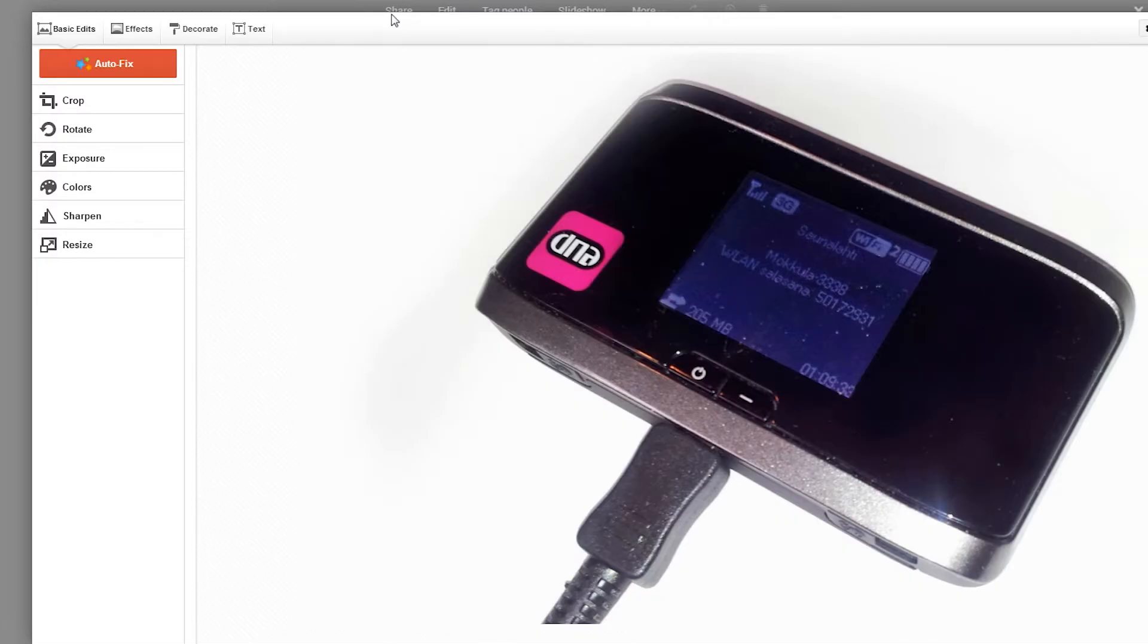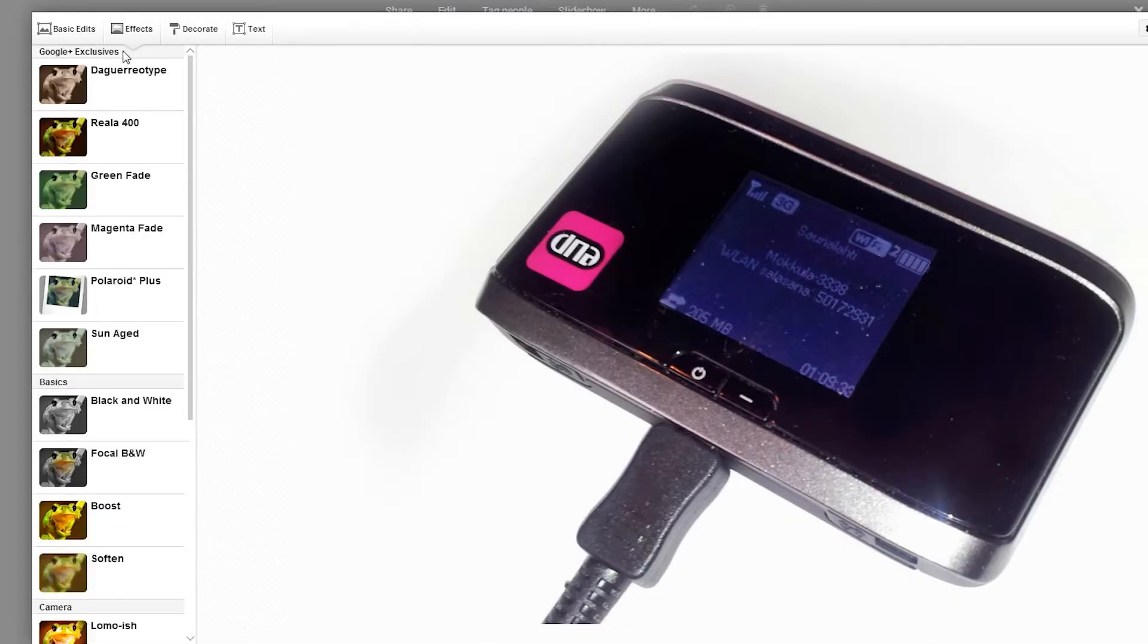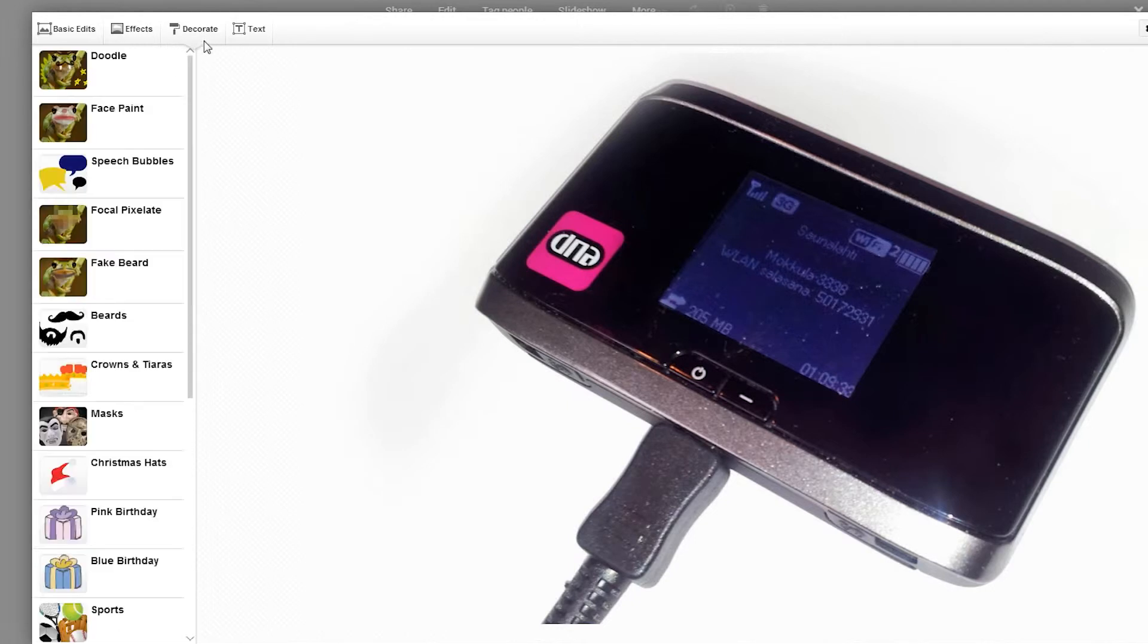Here you can apply different effects or decorations to your image. The one we're after is under the decorations category and is called focal pixelate.